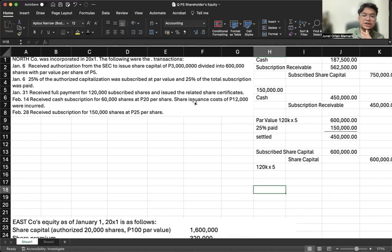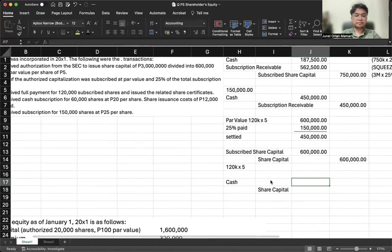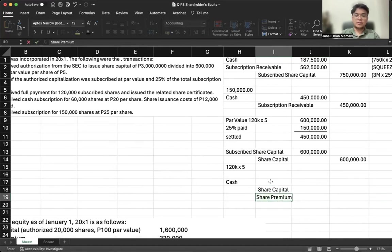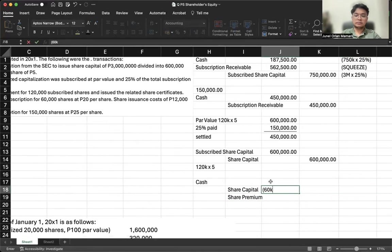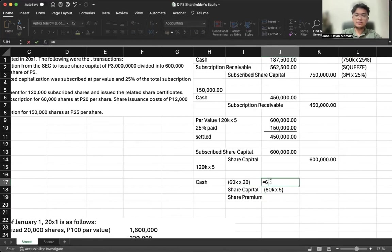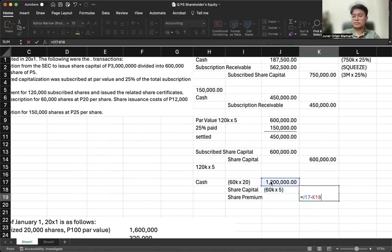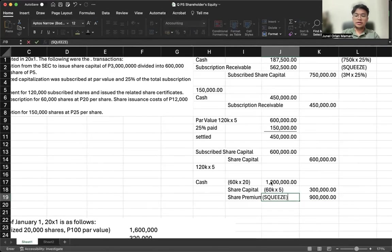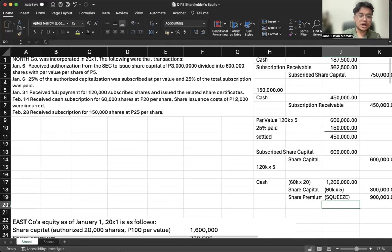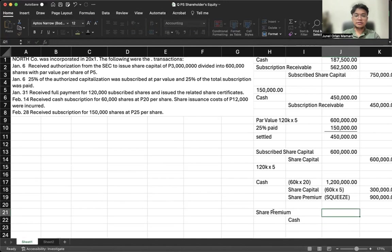On February 14: cash subscription for 60,000 shares at 20 per share; share issuance costs of 12,000 were incurred. Journal entry: debit cash for 60,000 times 20. Credit share capital for 60,000 shares times 5 par value. The excess is credited to share premium (60,000 times 20 minus 60,000 times 5). Then, since share issuance costs reduce share premium, debit share premium and credit cash for 12,000.